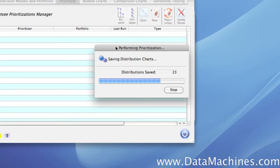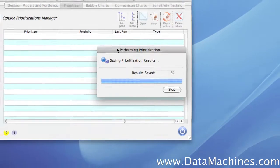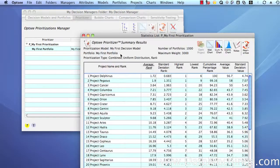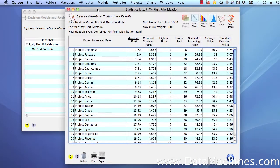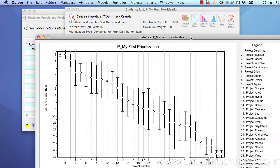This report contains all of the statistical information about the simulation, including the average rank for each project, the standard deviation, the highest rank achieved, the lowest rank achieved, the cumulative percentage rank, the average value score, and the standard deviation of that score. All of these can be visualized in custom charts that we'll be discussing in our next video.